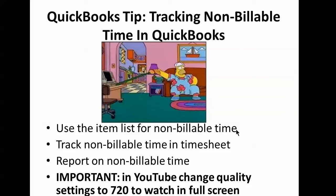There are other ways to track non-billable time in the timesheet, so we're going to show you how to enter this in the timesheet and link it, and then how to report on non-billable time.